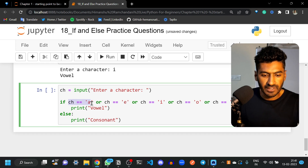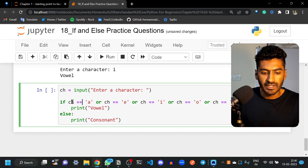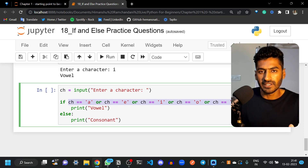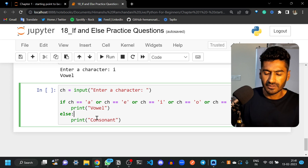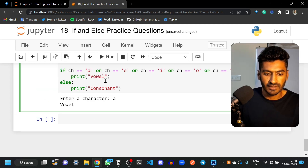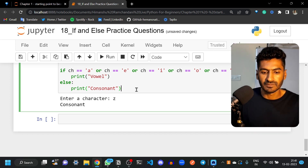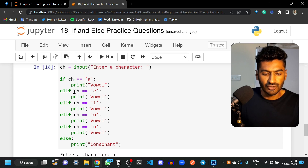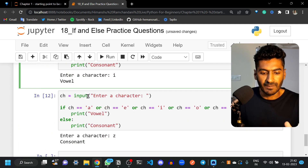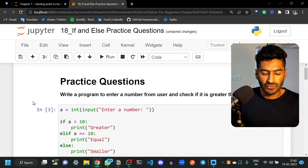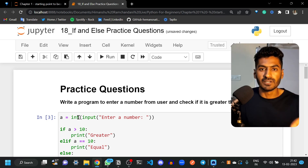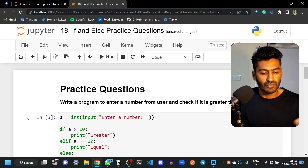The 'or' operator works by checking both values: if 'ch' equals 'a', that condition is true, and since any one being true makes the whole 'or' expression true, it prints 'vowel'. Only if all conditions are false does the 'or' return false. Running this: entering 'a' prints 'vowel', entering 'z' prints 'consonant'. This is how you solve this question by combining conditions into one statement. That's it — these are the practice questions for if and else. Bye!